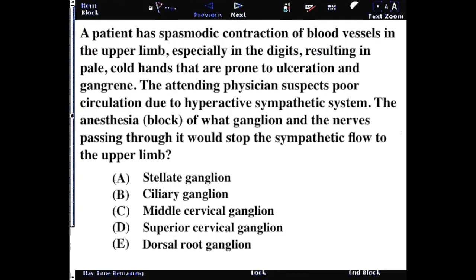A patient has spasmodic contraction of the blood vessels in the upper limb, especially in the digits, resulting in pale, cold hands that are prone to ulceration and gangrene. The attending physician suspects poor circulation due to a hyperactive sympathetic system. The anesthesia or block of the relevant ganglia and the nerves passing through it would stop the sympathetic flow to the upper limb.